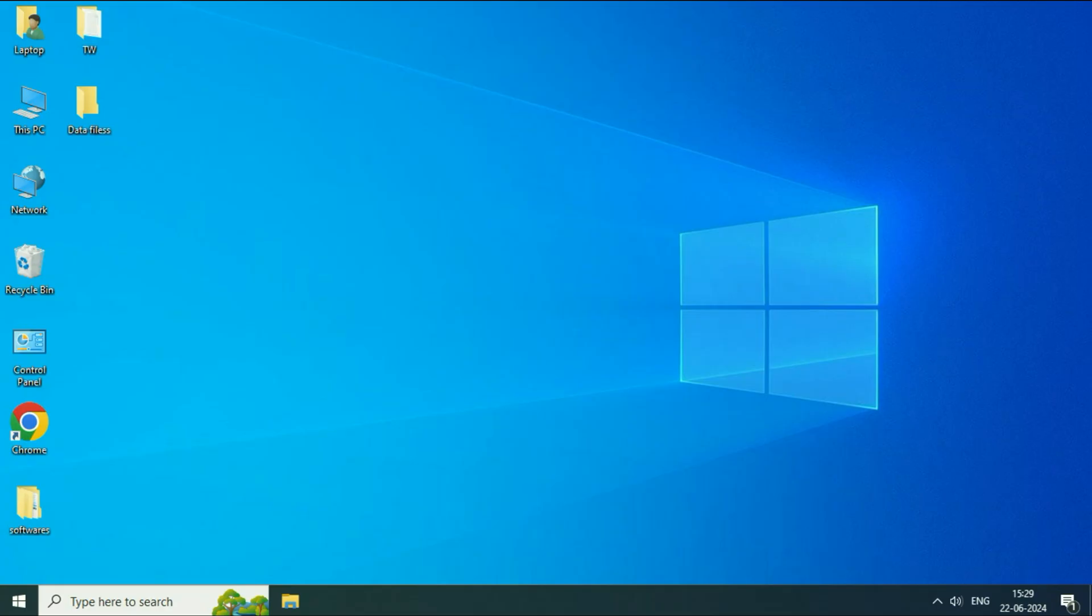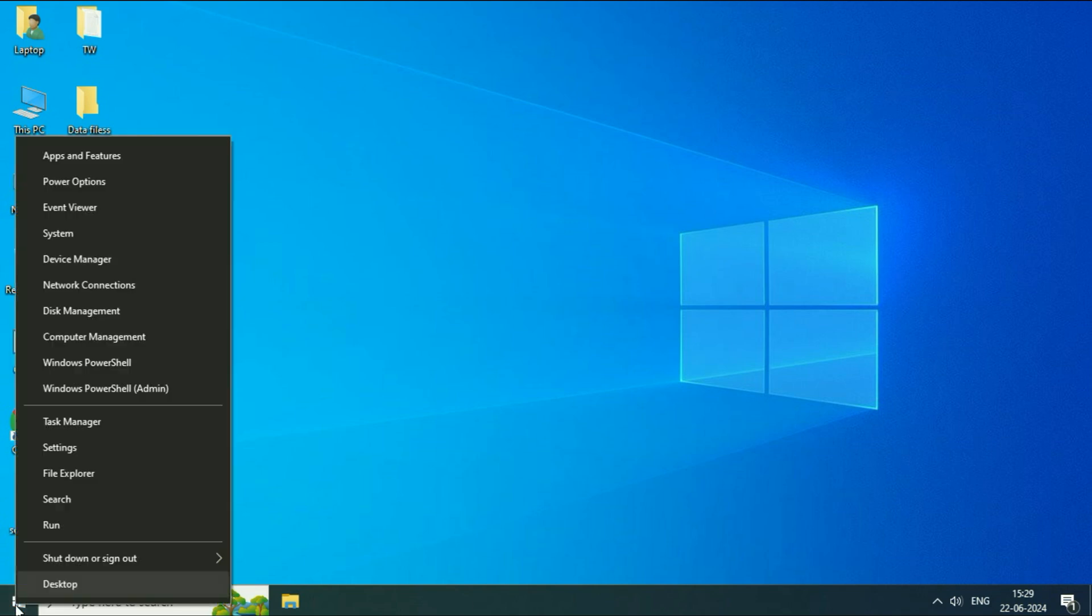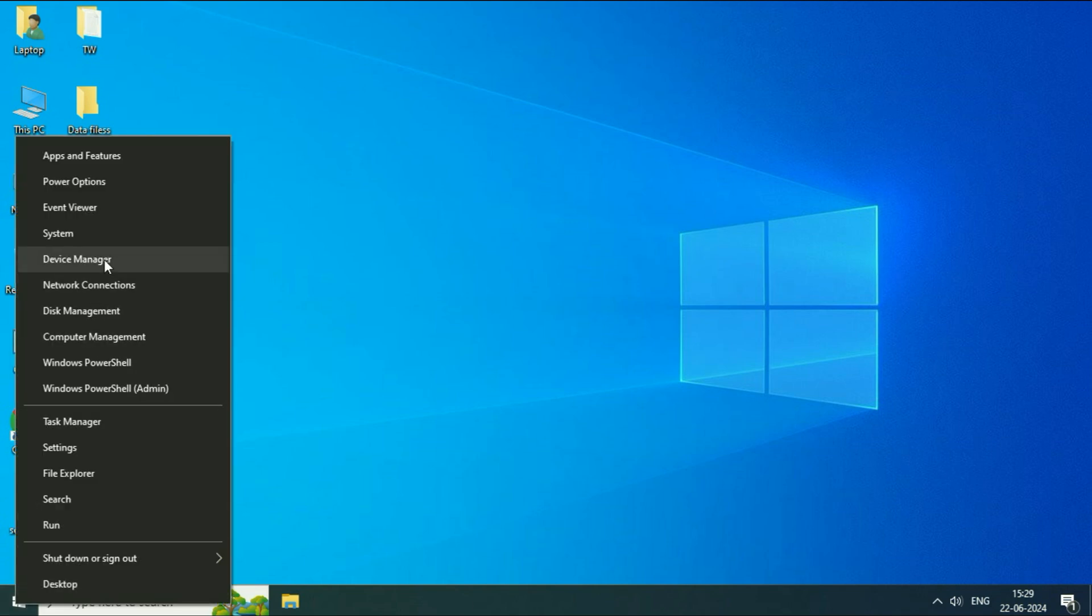Now move on to the final method if you are still getting the same issue. Update your Graphics Driver. So right click on Windows icon. Then click on this option Device Manager.